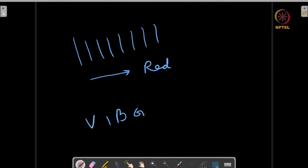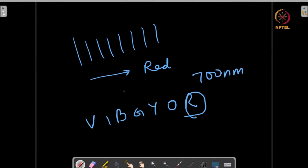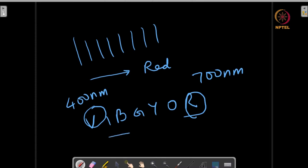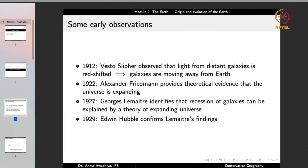Considering light, we have the seven colors given by VIBGYOR. Red is towards a higher wavelength of around 700 nanometers, while violet has a lower wavelength of around 400 nanometers and higher energy. When we say the spectrum is red-shifted, it means it is shifting from a lower wavelength to a higher wavelength — a reduction in energy. We find this red shift when observing distant galaxies, telling us they are moving away from earth.